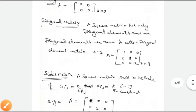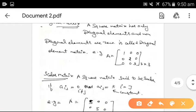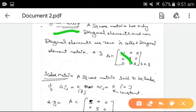Diagonal matrix: a square matrix which has only diagonal elements present, and all non-diagonal elements are 0. As we see, the diagonal elements 1, 2, 3 are present, and all other non-diagonal elements are 0. This is called a diagonal matrix.